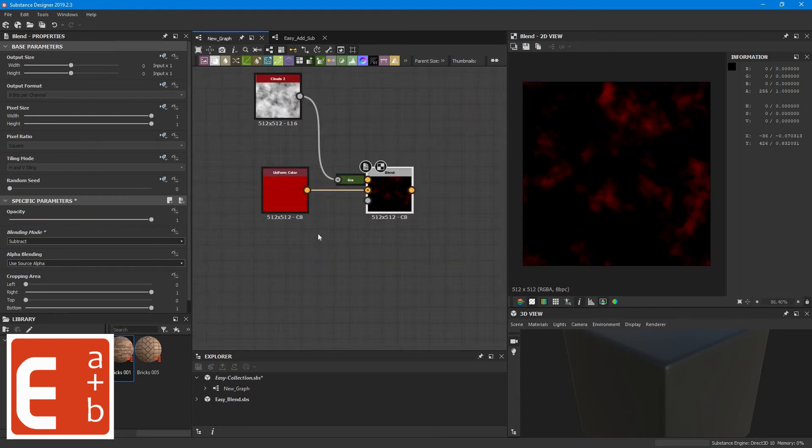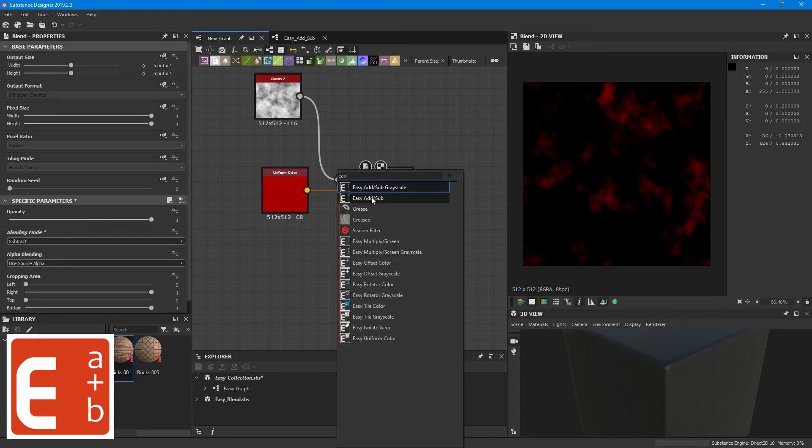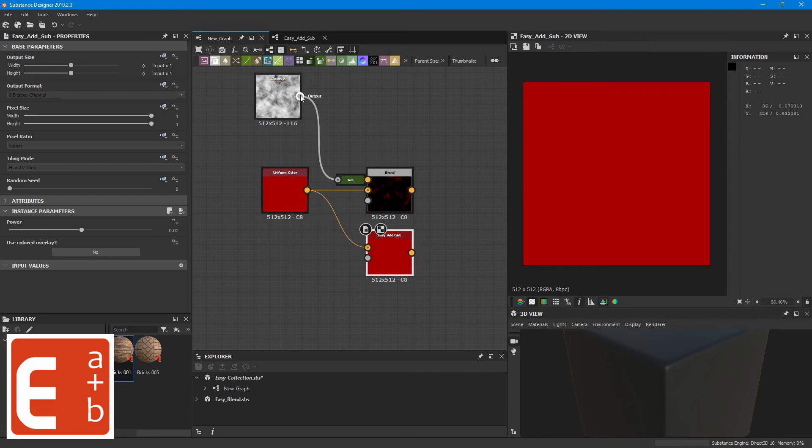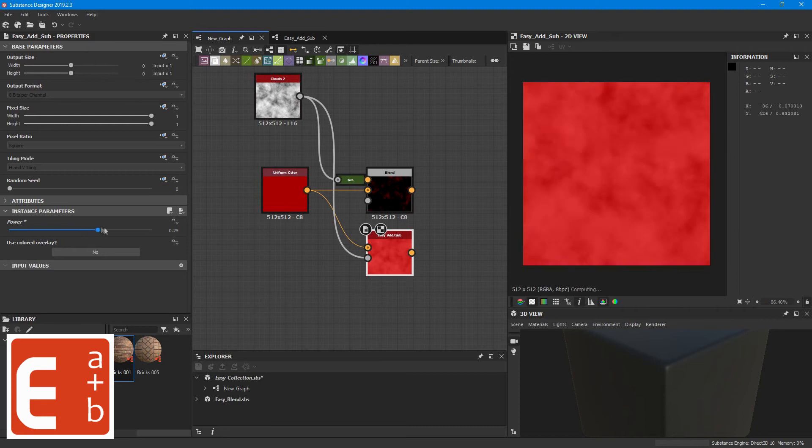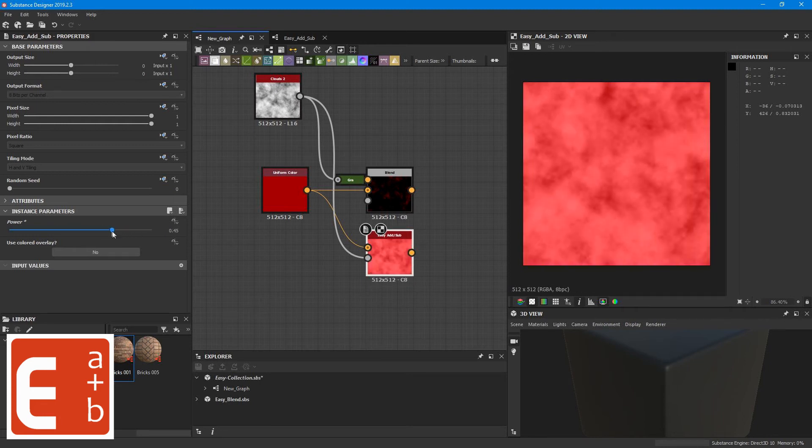So for the EC Add and Sub node you simply just connect the values and then you have a slider instead which essentially does the same thing. It adds and also subtracts the value from the bottom layer. But on this node you don't have to switch the blend mode, you just have to drag the power slider.